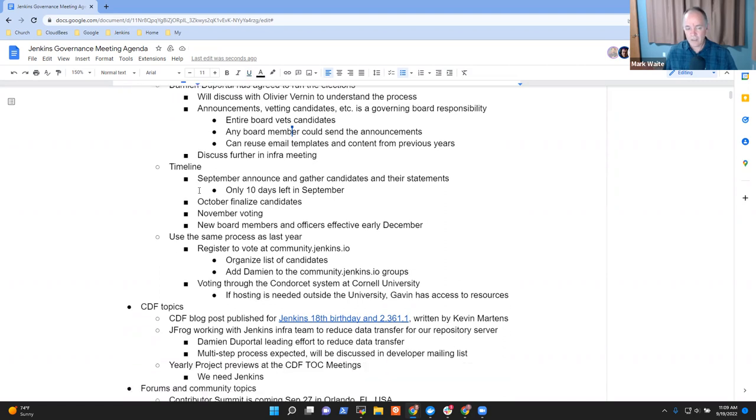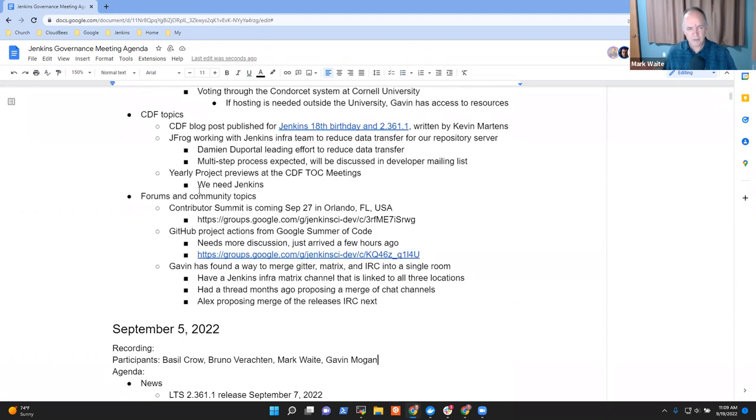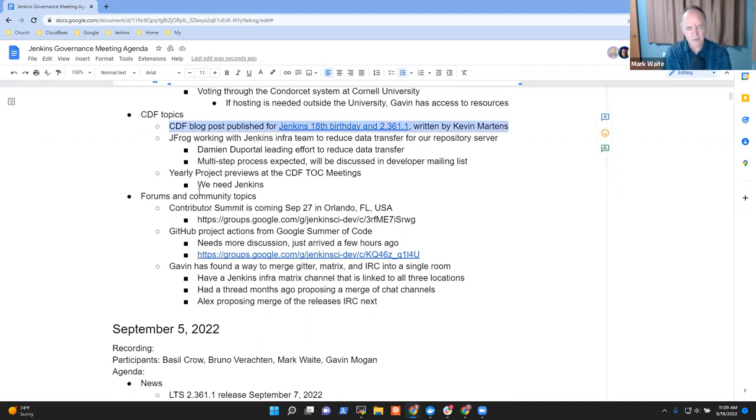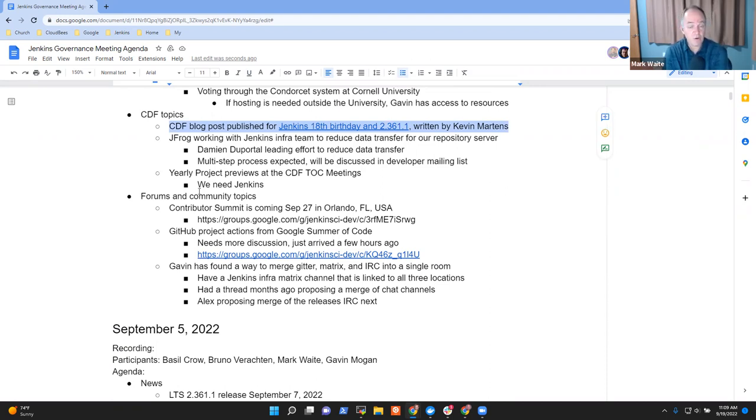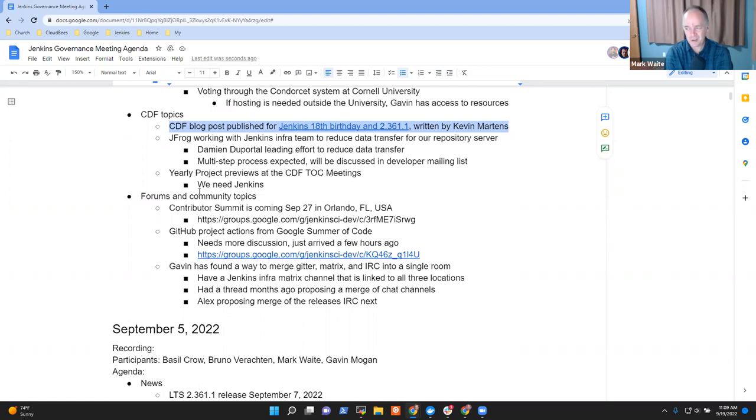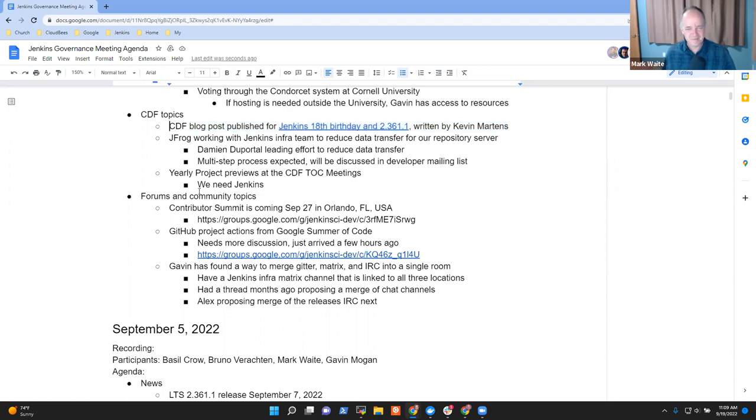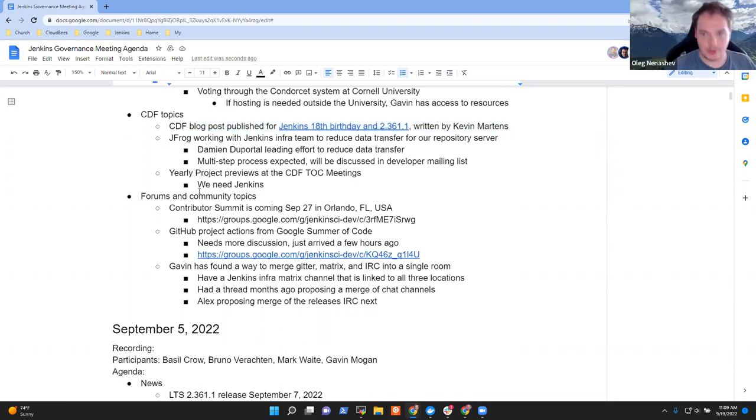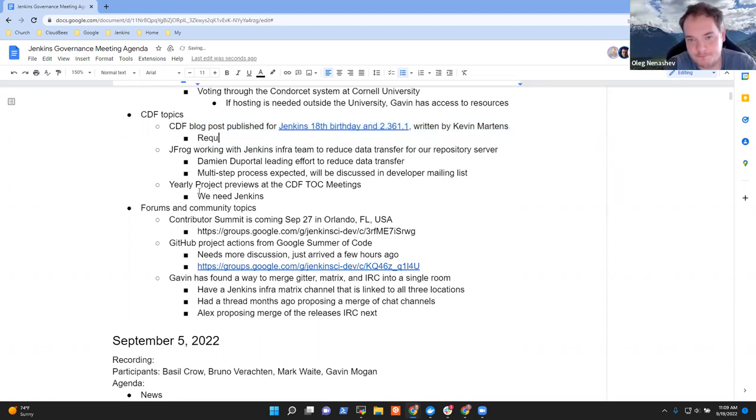Next topic then was CDF topics. Here I had notes that Kevin Martin's blog post was posted last week, I think it was, or two weeks ago, announcing Jenkins' 18th birthday and the new release of Jenkins 2.361.1 that requires Java 11. Oleg, it's been a nice road. Thank you, Basil. Thanks, Oleg, to both of you. It's taken quite some time to get there. Yeah, feels good.